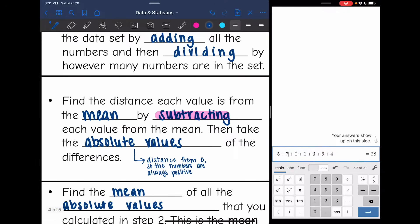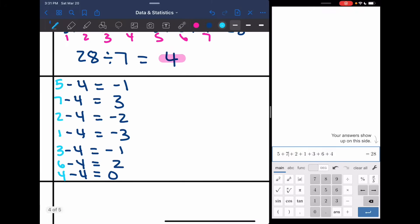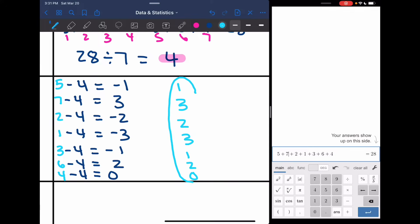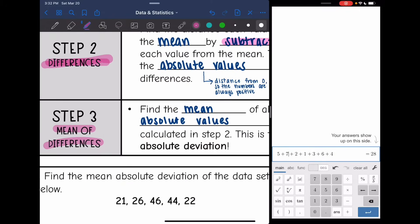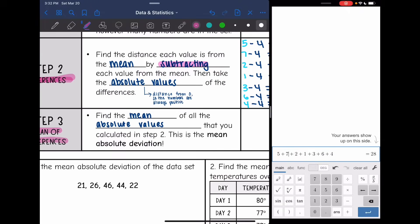I did the differences — now I have to take the absolute values. I'm going to write out this list of numbers but make them positive. So my absolute values are 1, 3, 2, 3, 1, 2, and 0. Those are the distances that each number is from the mean of 4. So I found the mean, I found the differences, and I took their absolute values. Now I'm going to find the mean of those differences — the mean of all those absolute values from step two.